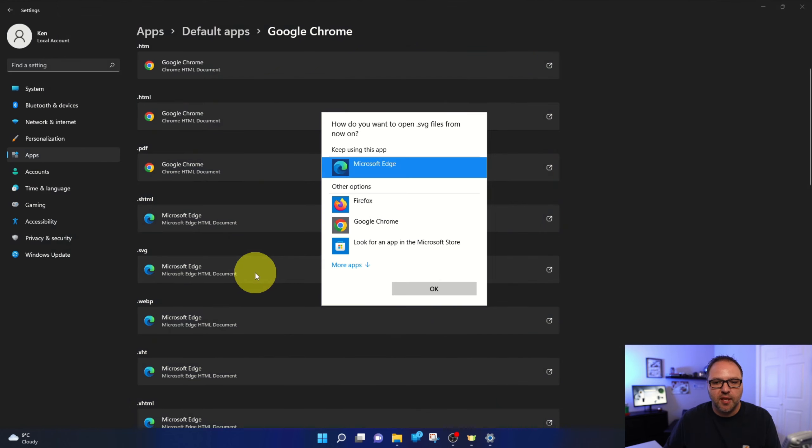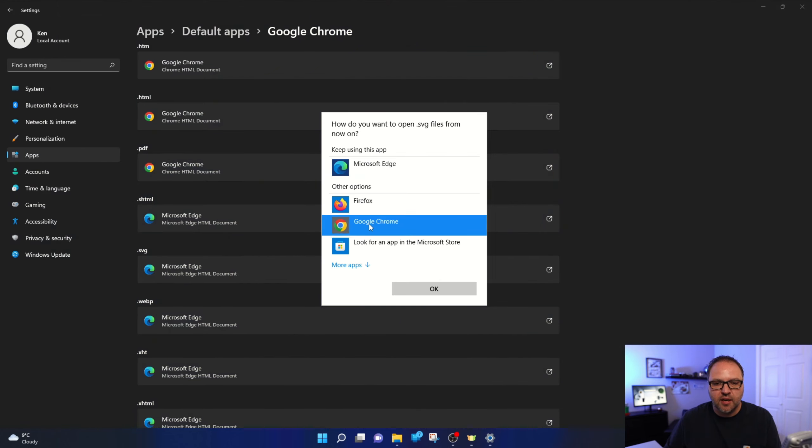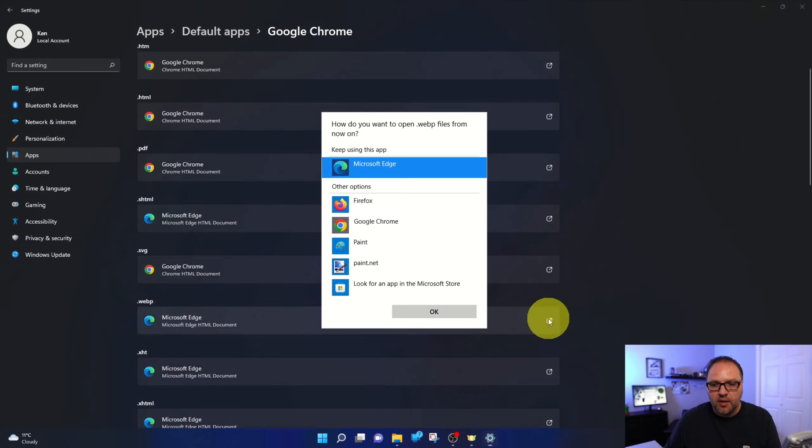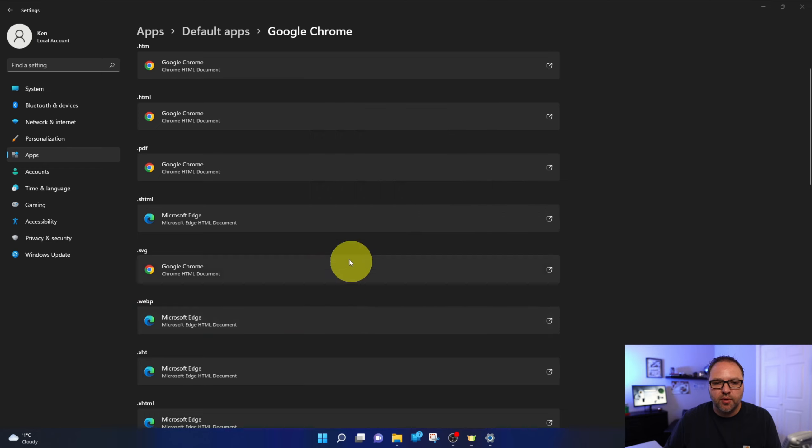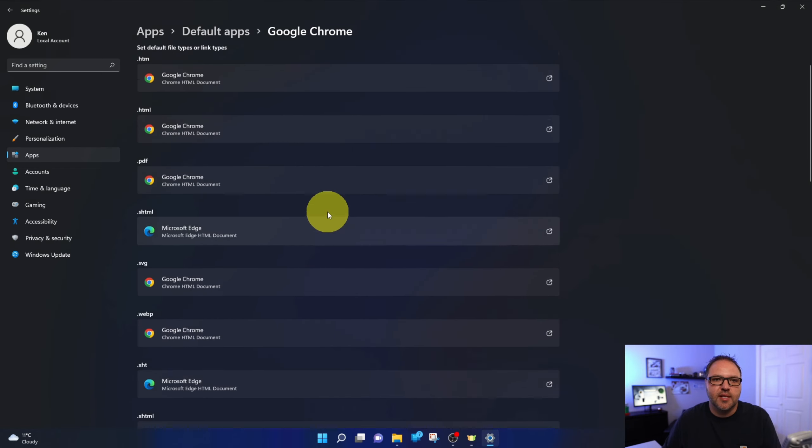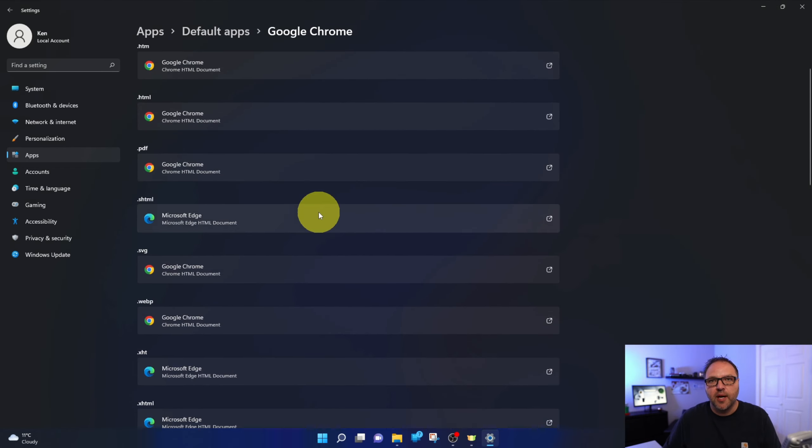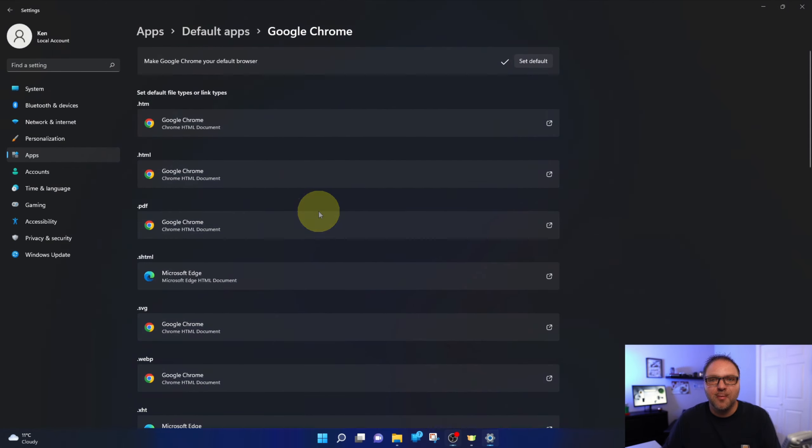I can do the same thing for SVGs here as well as WebPs here. So click on that and you can go through these one by one and decide which file types you'd like to open up in Google Chrome.